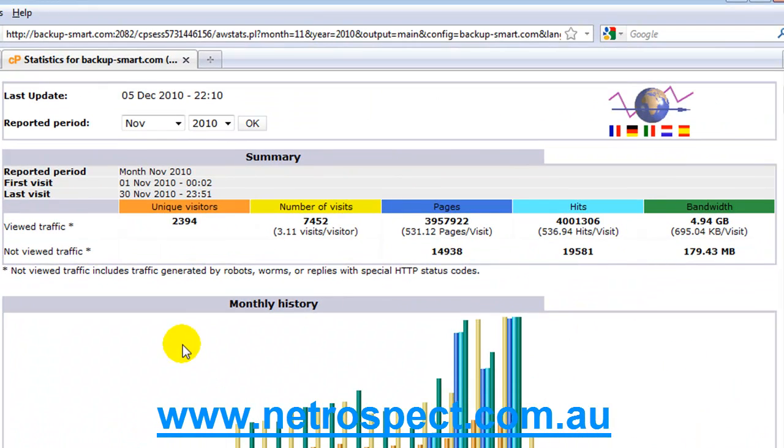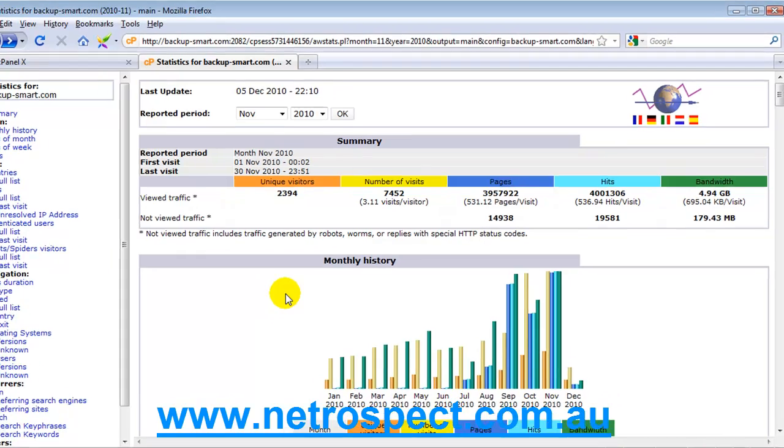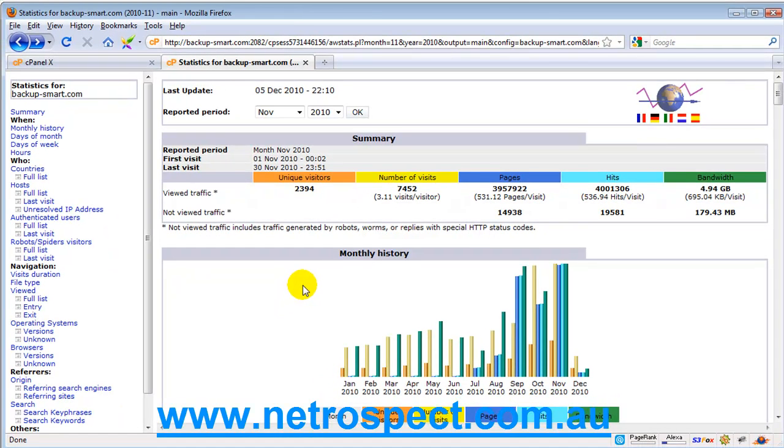You should be looking at your AWStats or any other stats package on a monthly basis so that you're able to keep track of what is going on with your website.